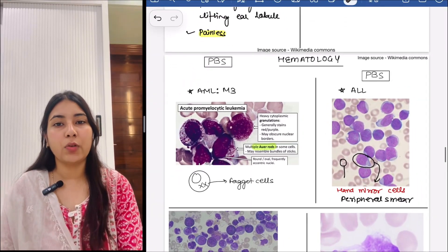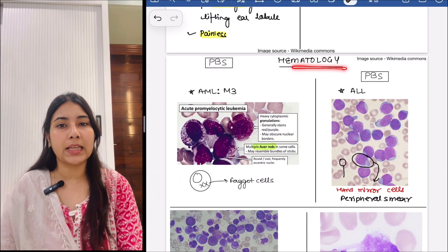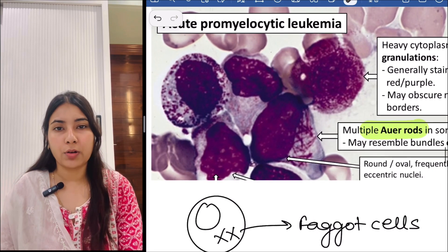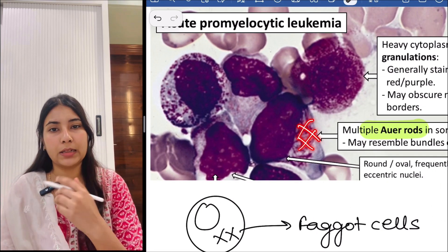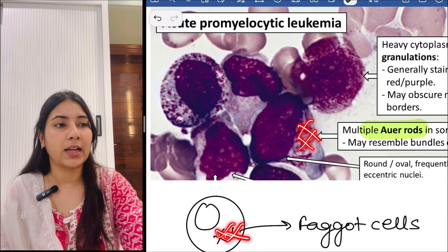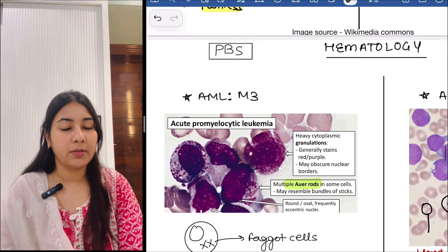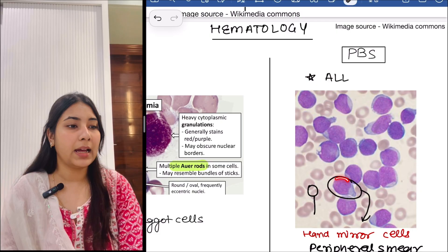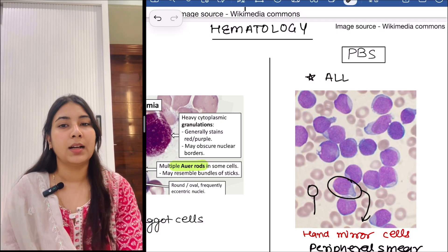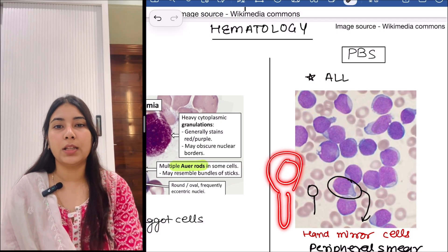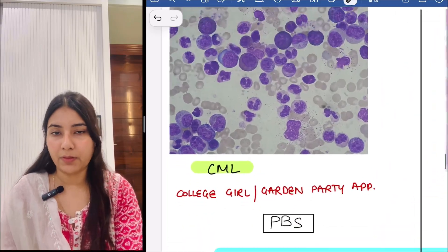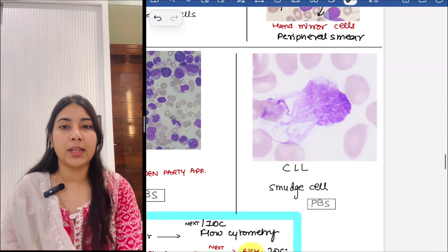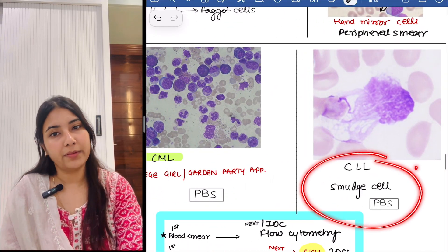Then next we move forward to hematology. The first one is AML-M3, acute promyelocytic leukemia. You can see multiple Auer rod cells in a criss-cross pattern — these are the faggot cells. Then next is the peripheral blood smear for ALL, acute lymphoblastic leukemia — you can see hand mirror cells in the peripheral smear. Then next is CML — you can see a college girl or garden party appearance in the peripheral blood smear. Then next is CLL — in CLL we can appreciate smudge cells on the peripheral blood smear.